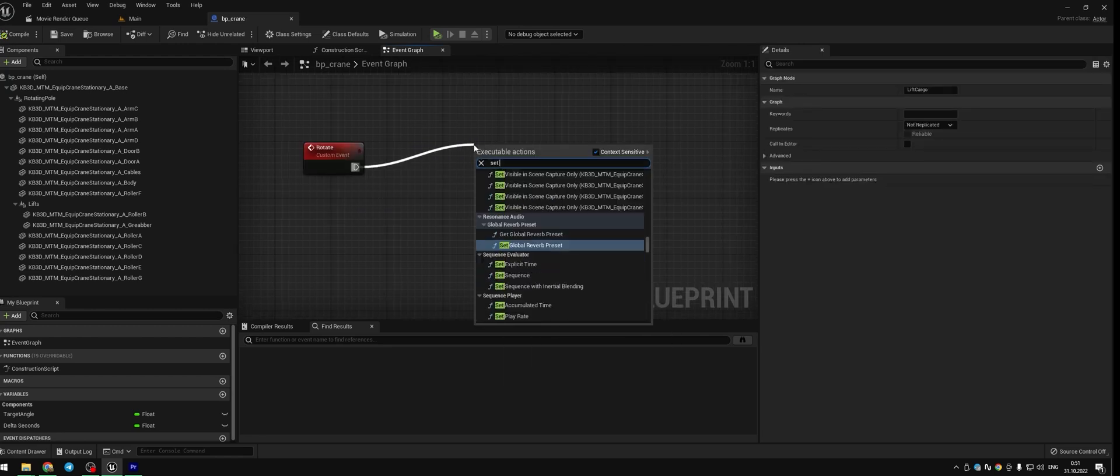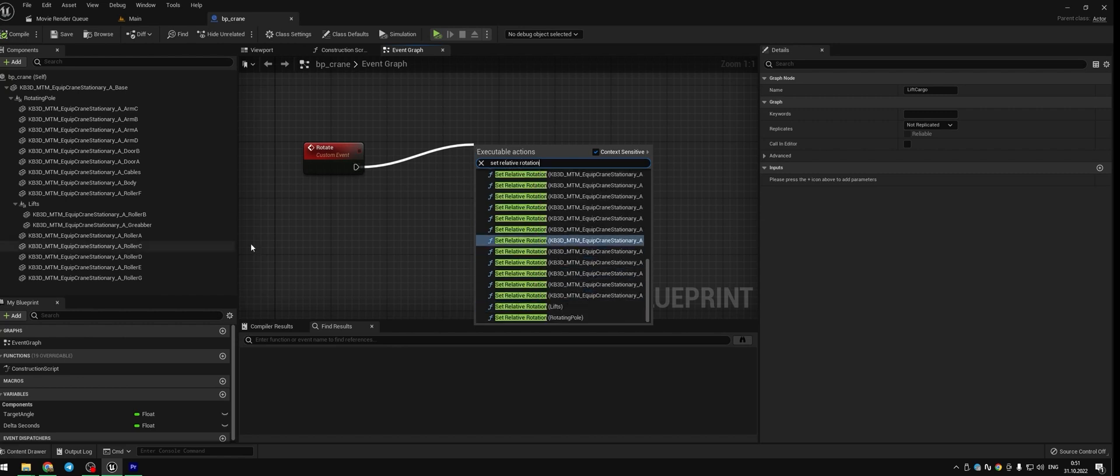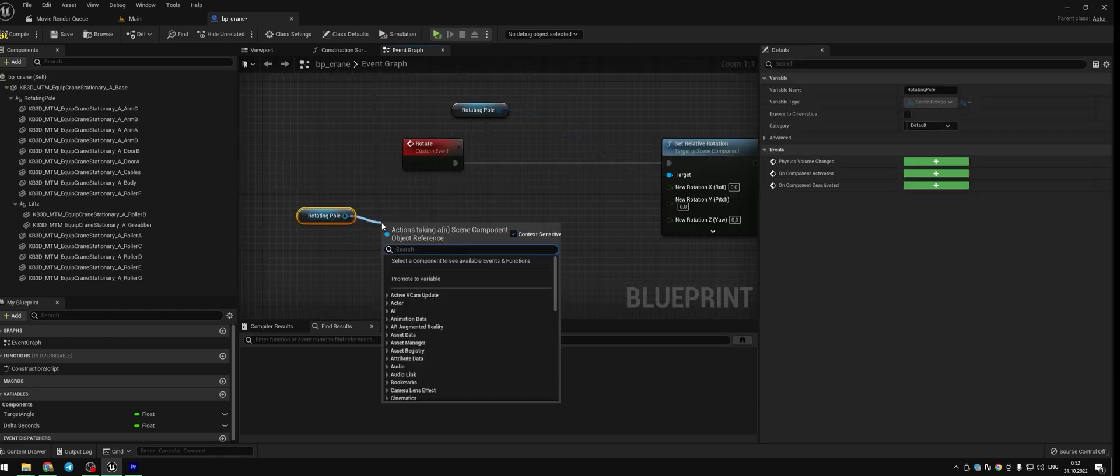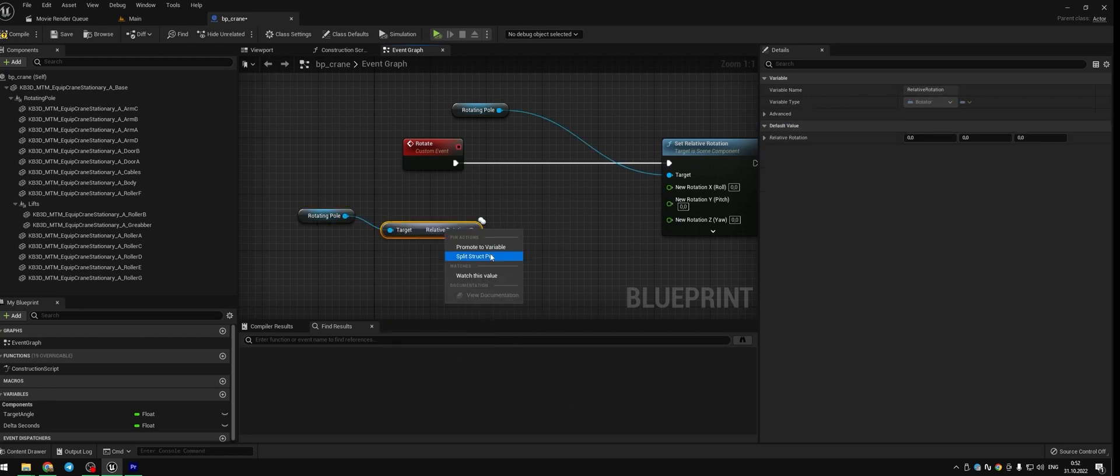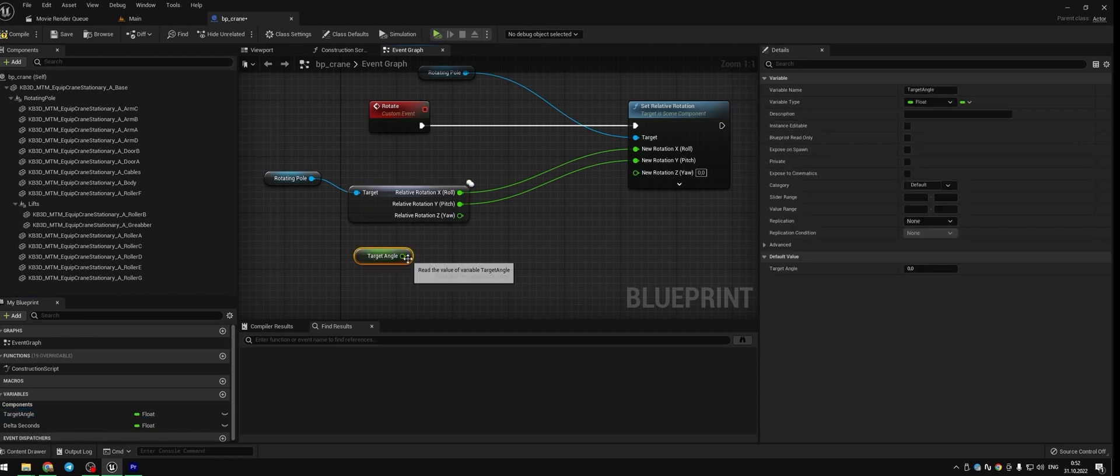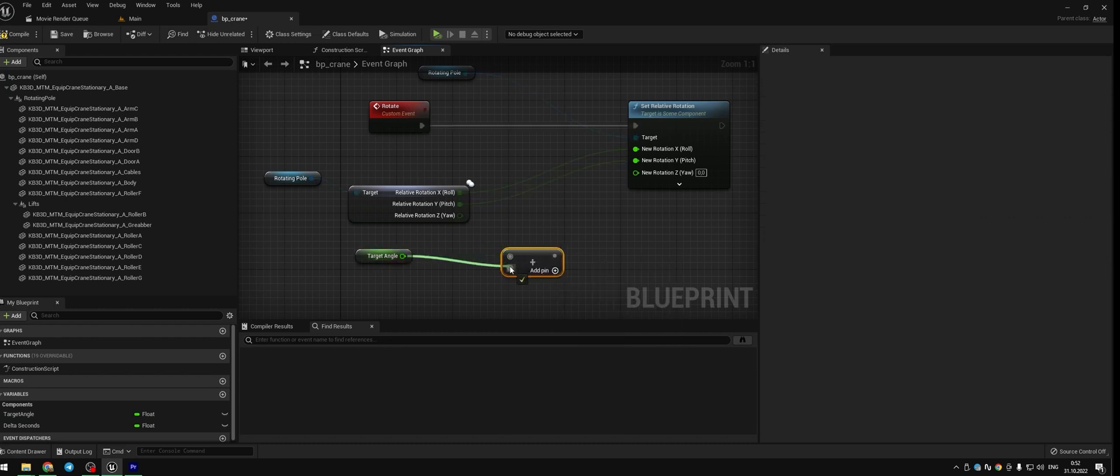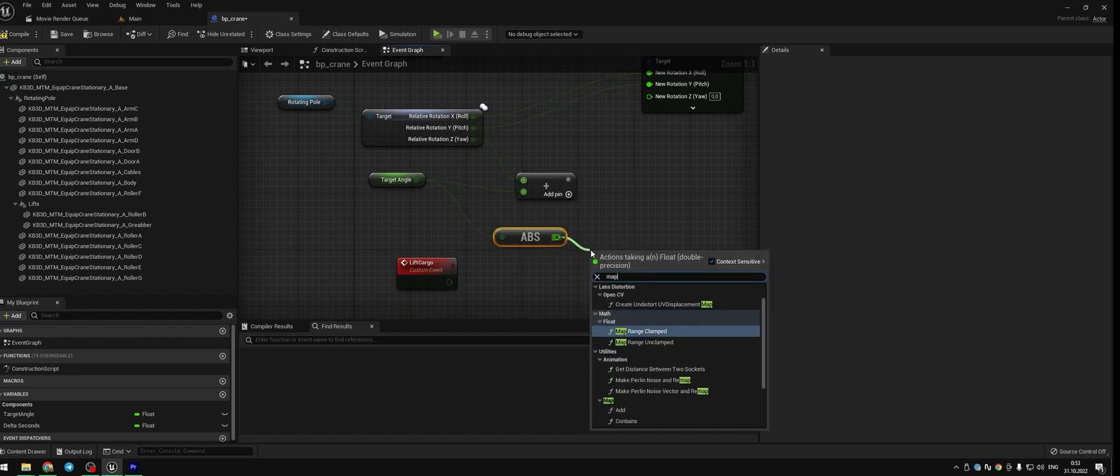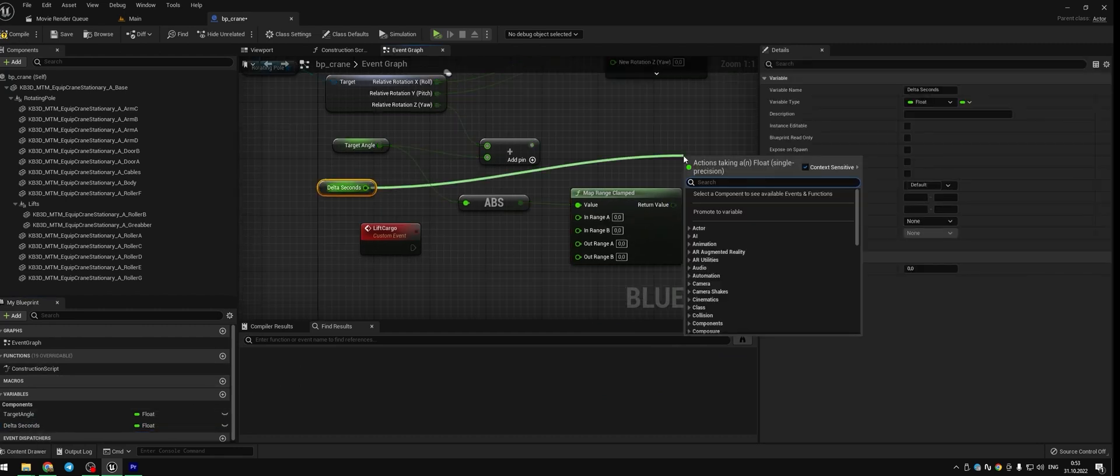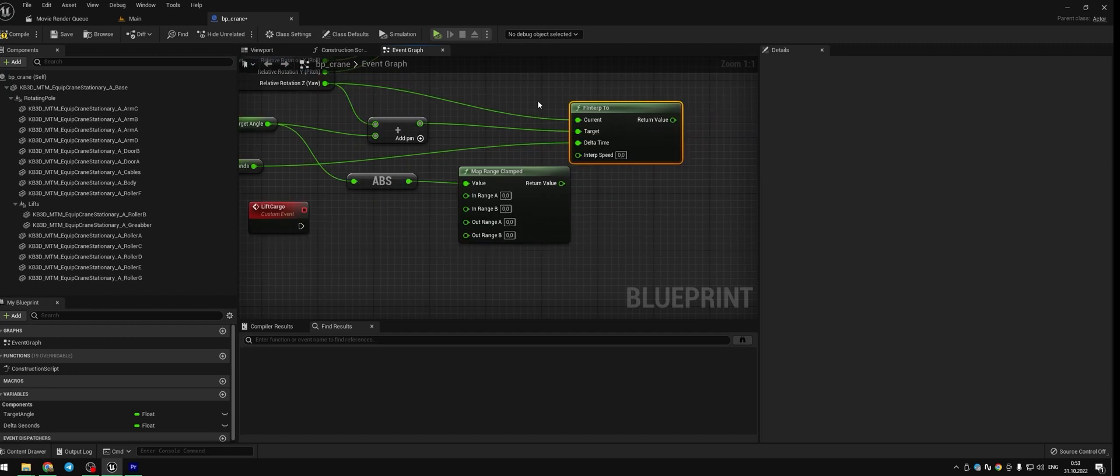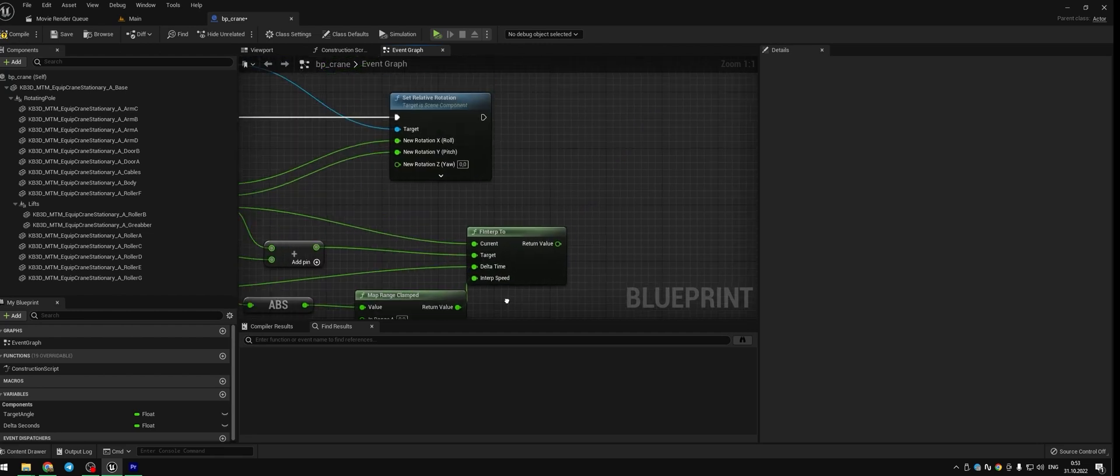From rotate custom event create node set relative rotation for actor rotating pole. Split struct pin the new rotation. Copy node rotating pole and add get relative rotation node. And split struct pin for get rotation node. We are not gonna rotate x and y axis so we put them into the relative rotation without any changes. We need a variable target angle plus float, press CTRL on your keyboard and drag the pin to the up pin relative rotation set. From target angle add node abs and add map range clamped. Drag to the graph delta seconds variable and add f interp to node. Delta seconds goes to the delta time, plus float goes to the target. Current is our relative rotation set and we add range to the node map range clamped. Return value goes to the interp speed. And the last return value goes to the new rotation set.